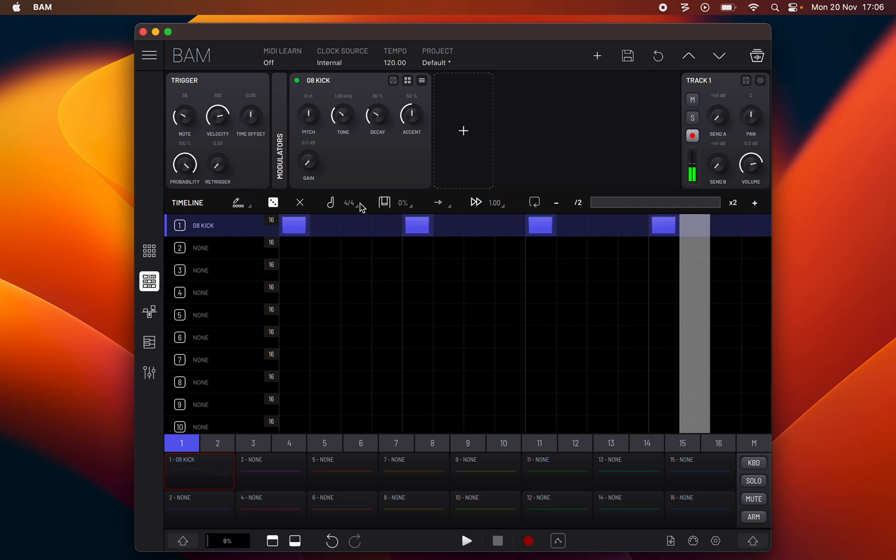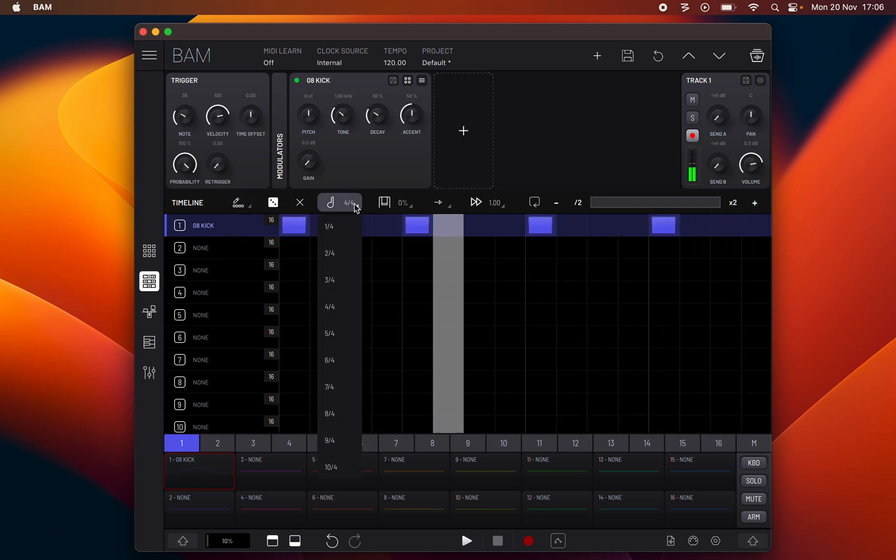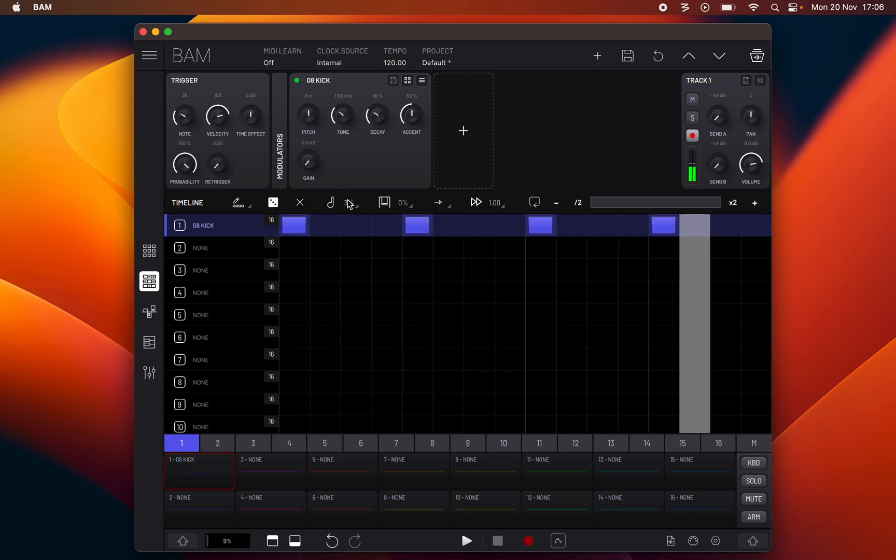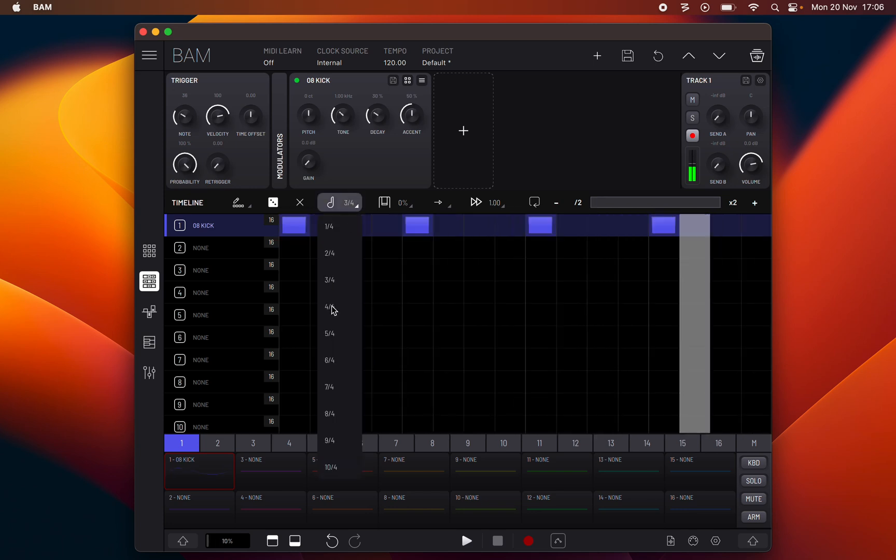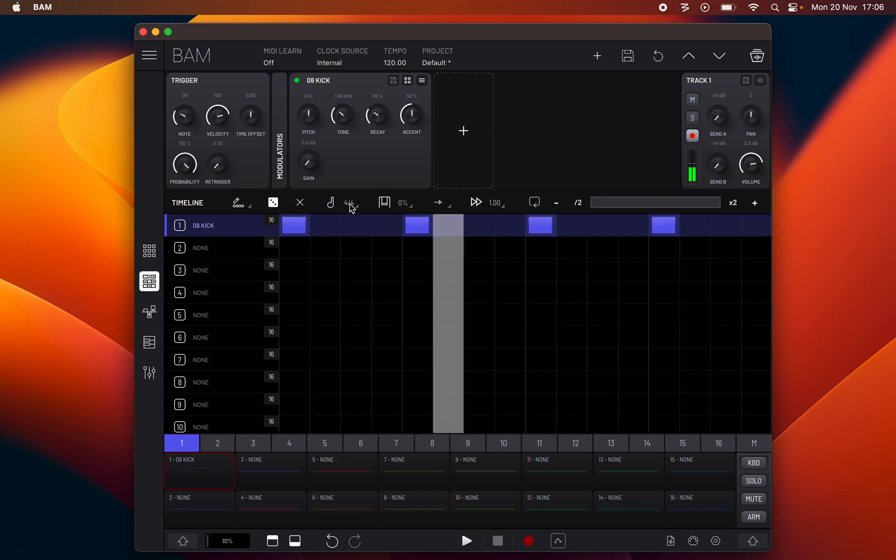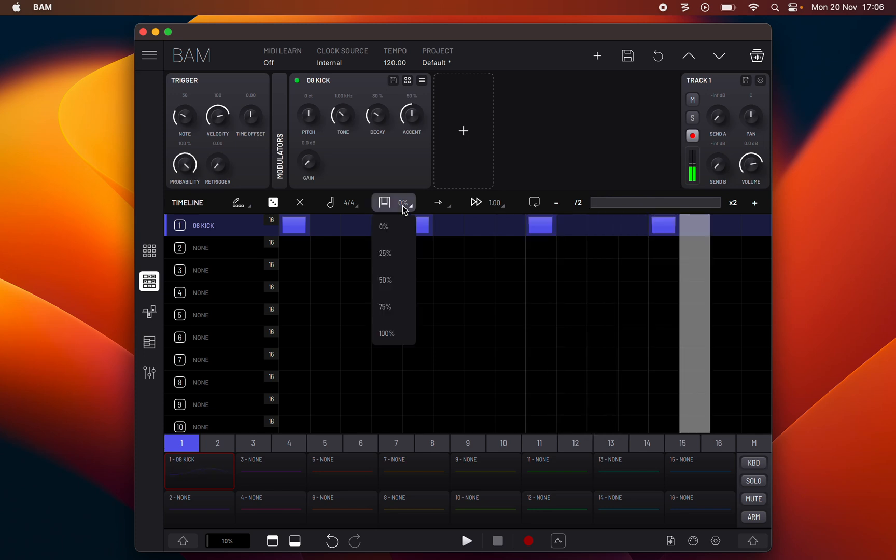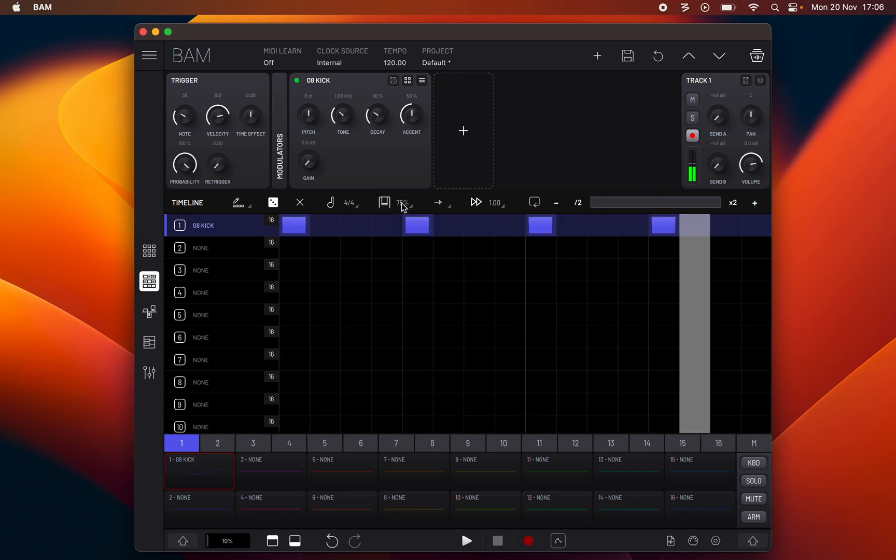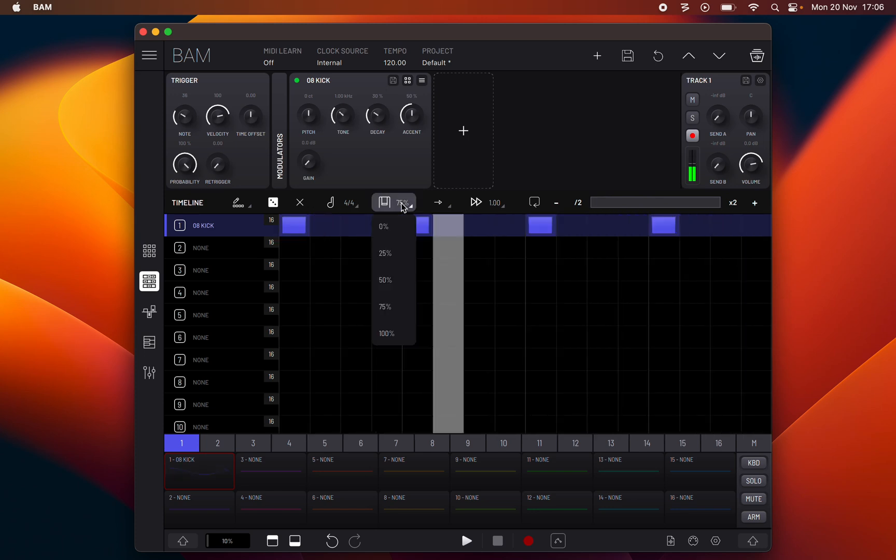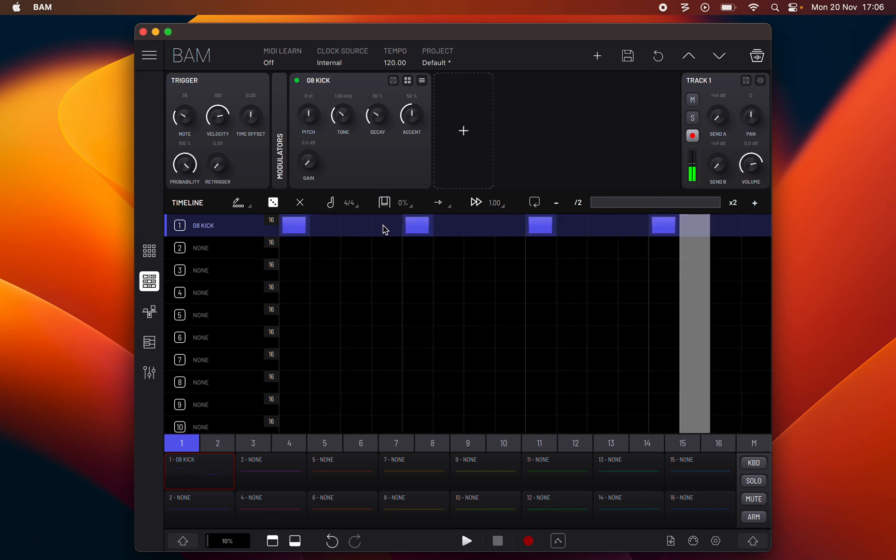Here you have change clip time signature. Here you can change the time signature of this clip. Next you have select clip swing. Here you can choose the swing for this clip.